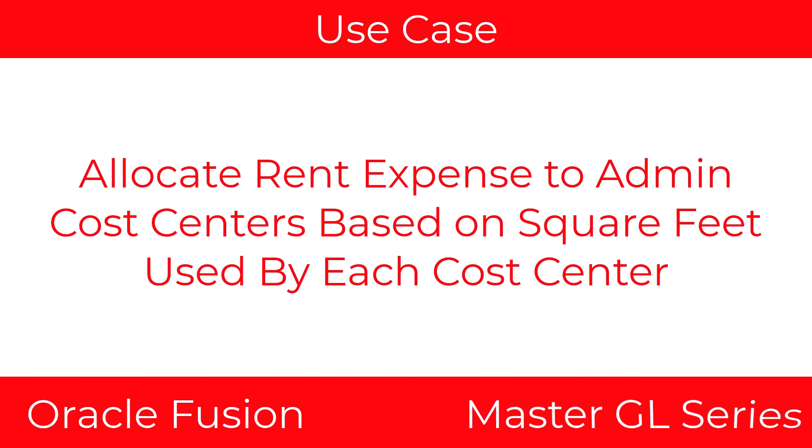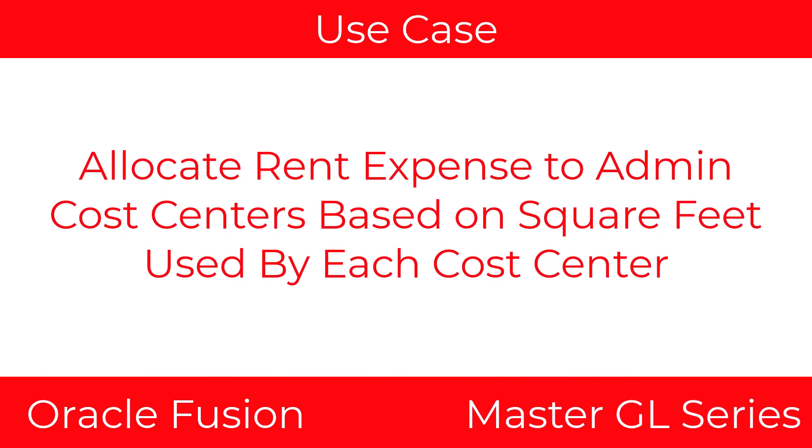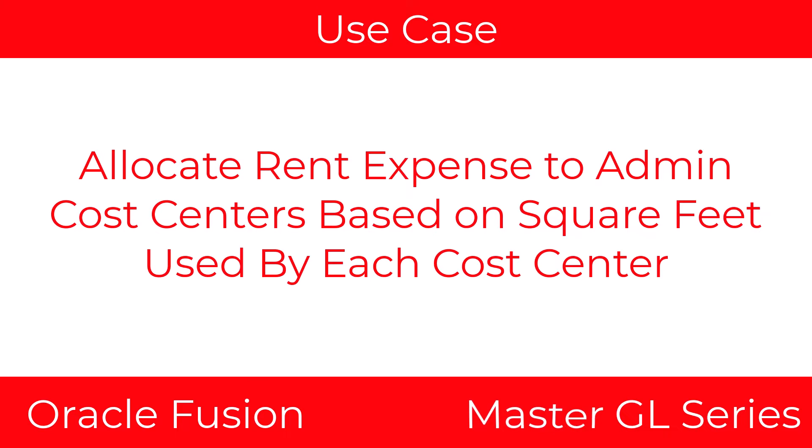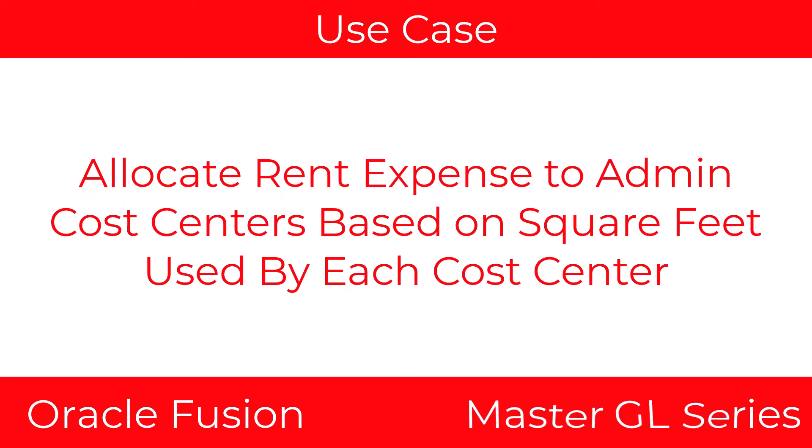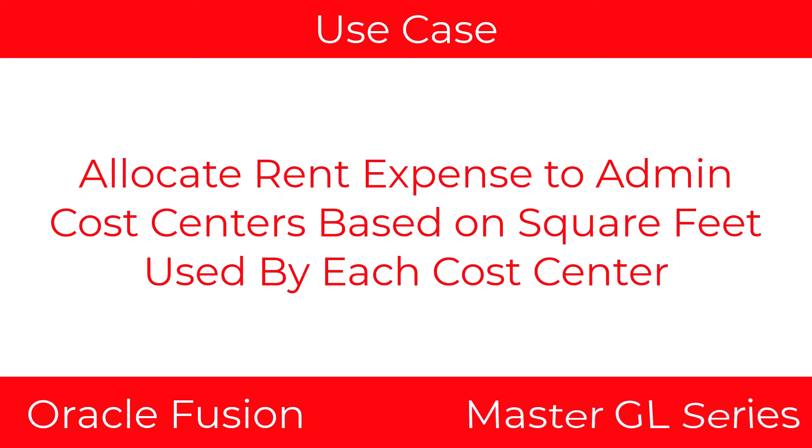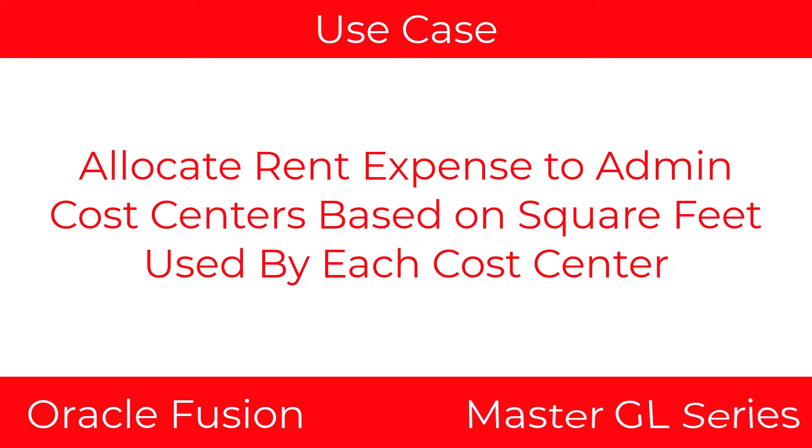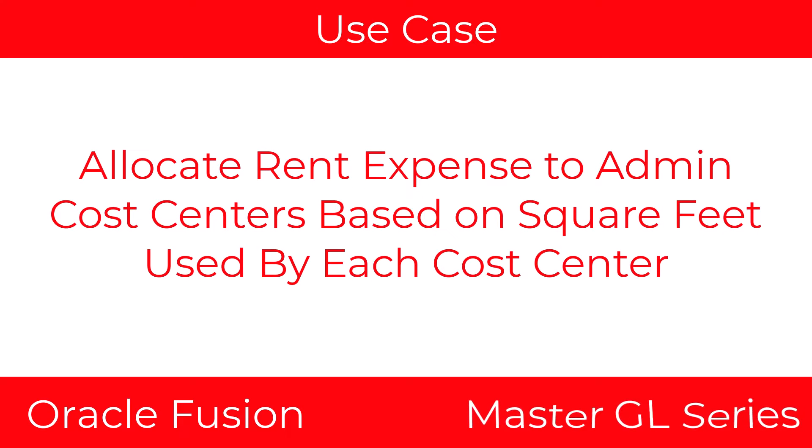Let's talk about the use case. We're going to allocate rent expense to admin cost centers based on the square foot used by each cost center.